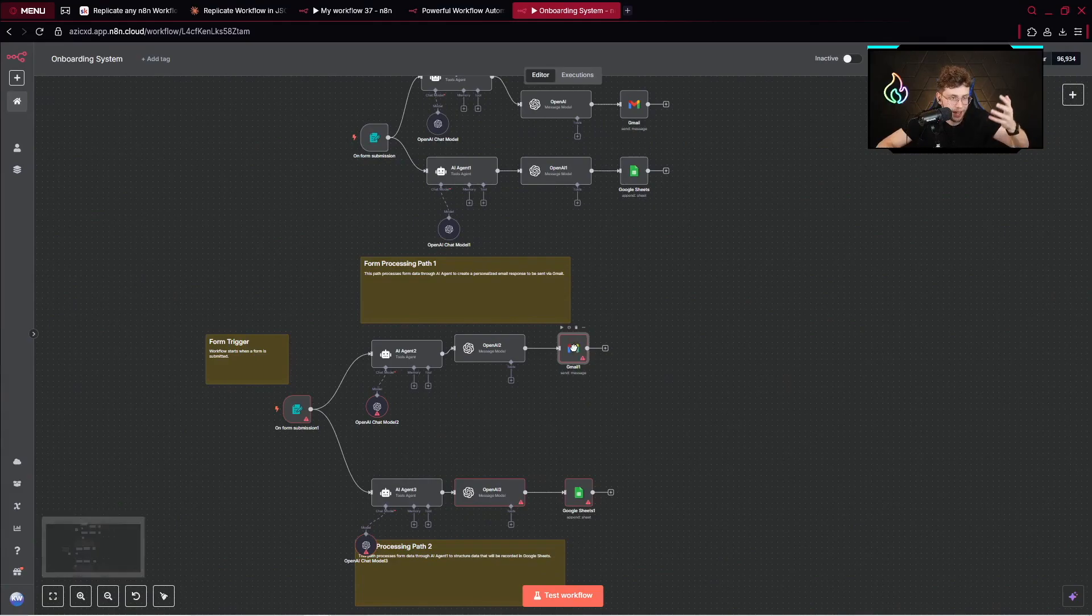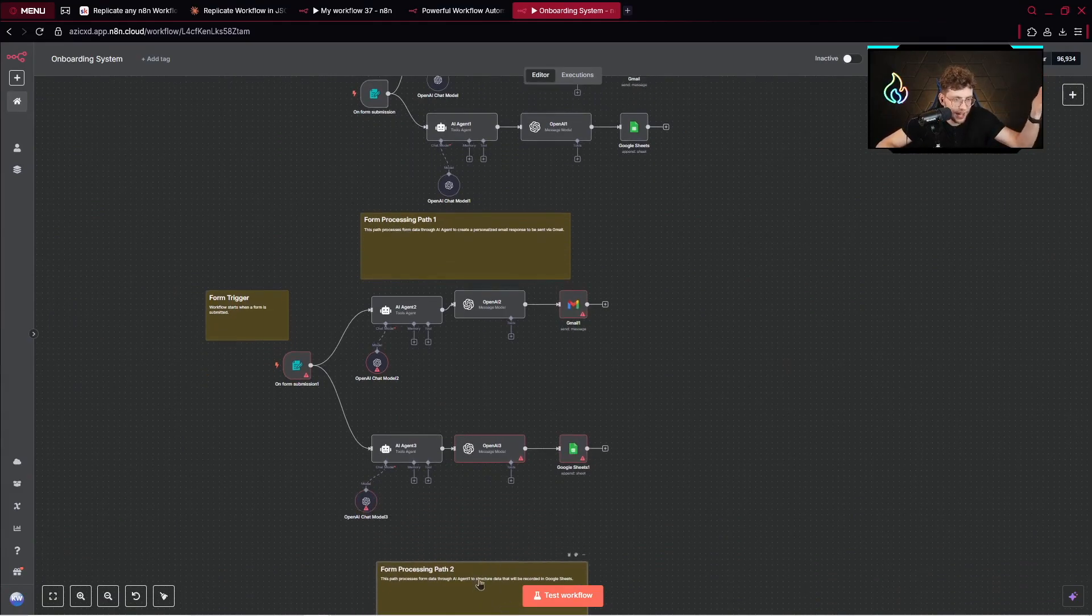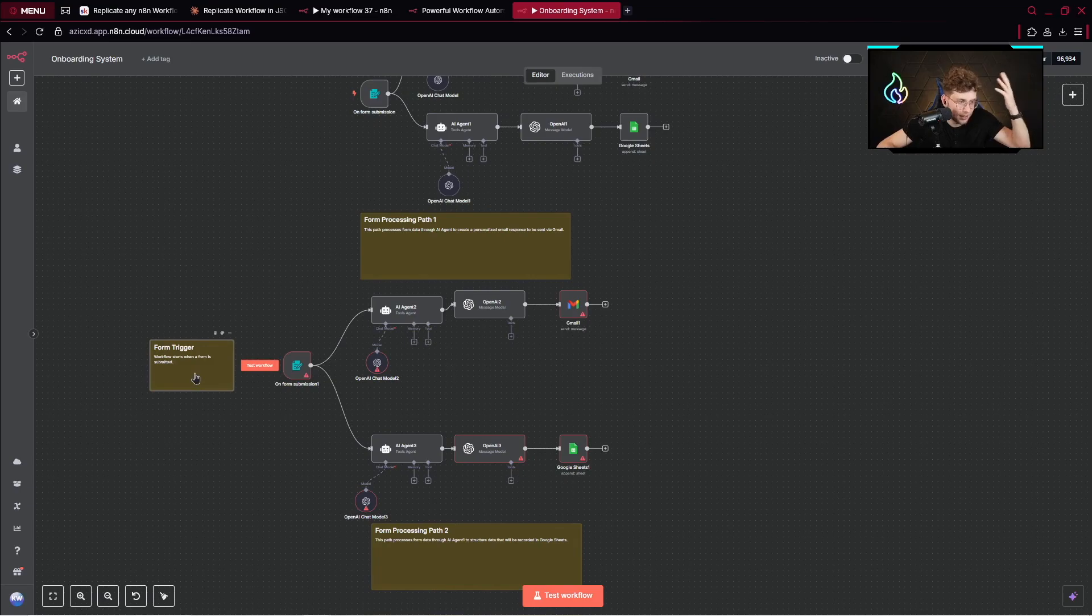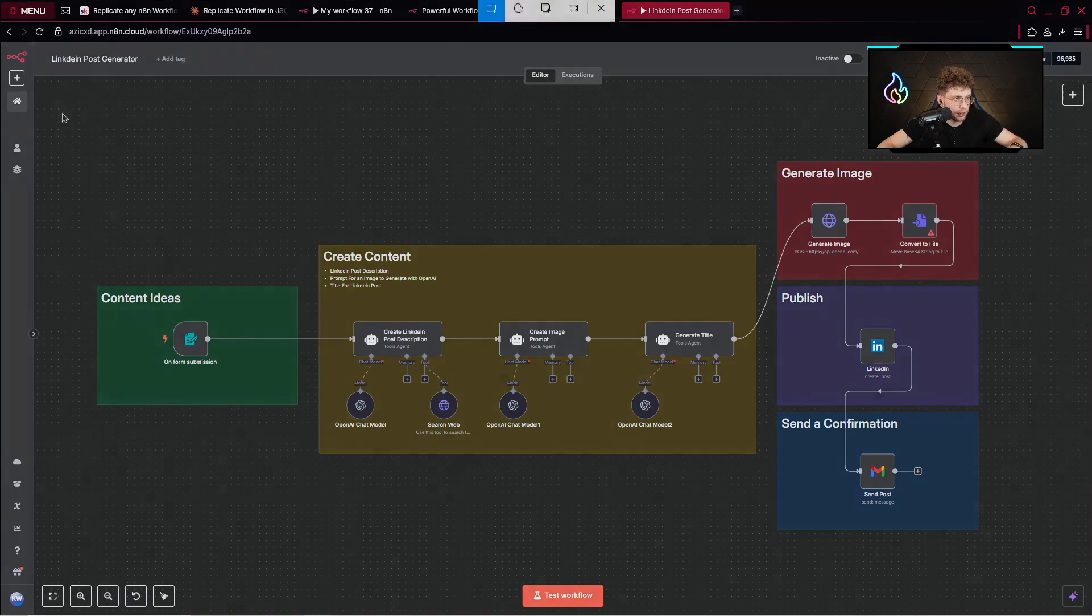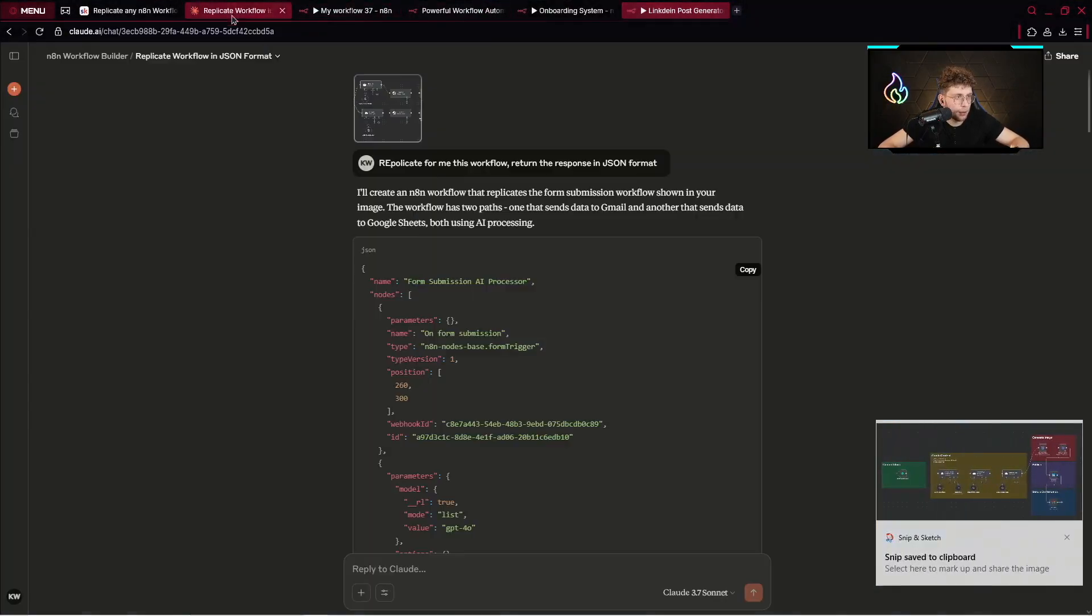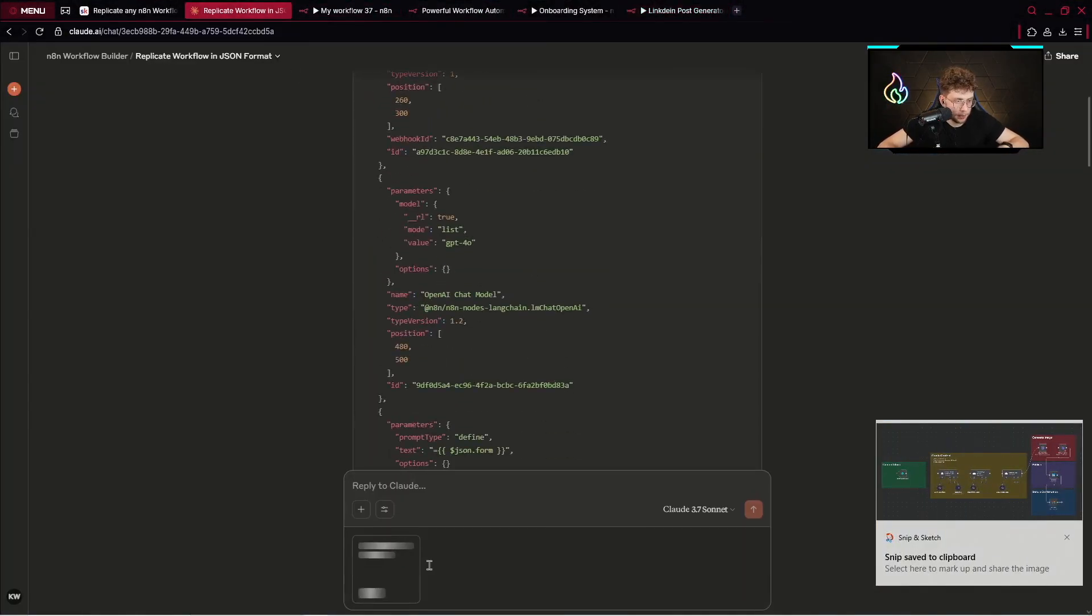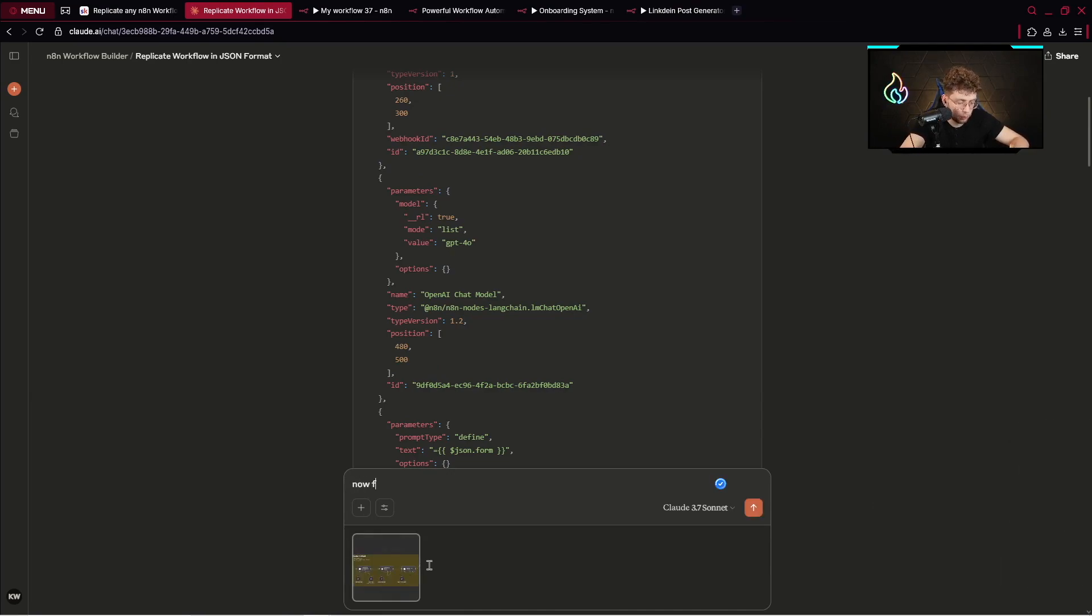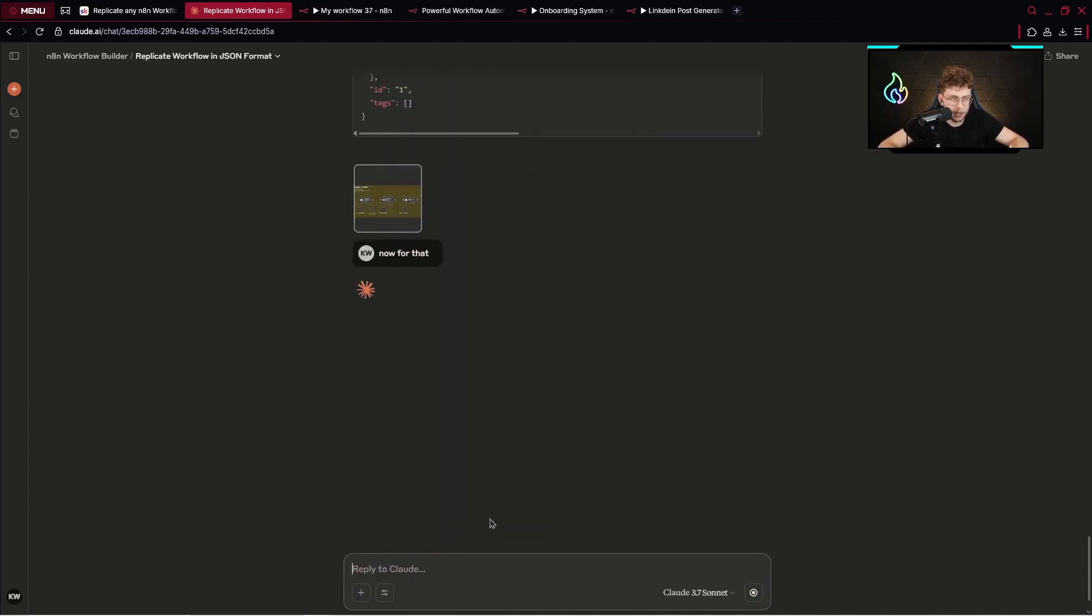It's really cool—we've got everything set up right there. Just perfect. By this way you can take any template you want, create and set it up. Let's maybe take something else, something more complicated. Now I've got LinkedIn post generator. Let's make a screenshot. Now let's go here, paste it, and type now for that.